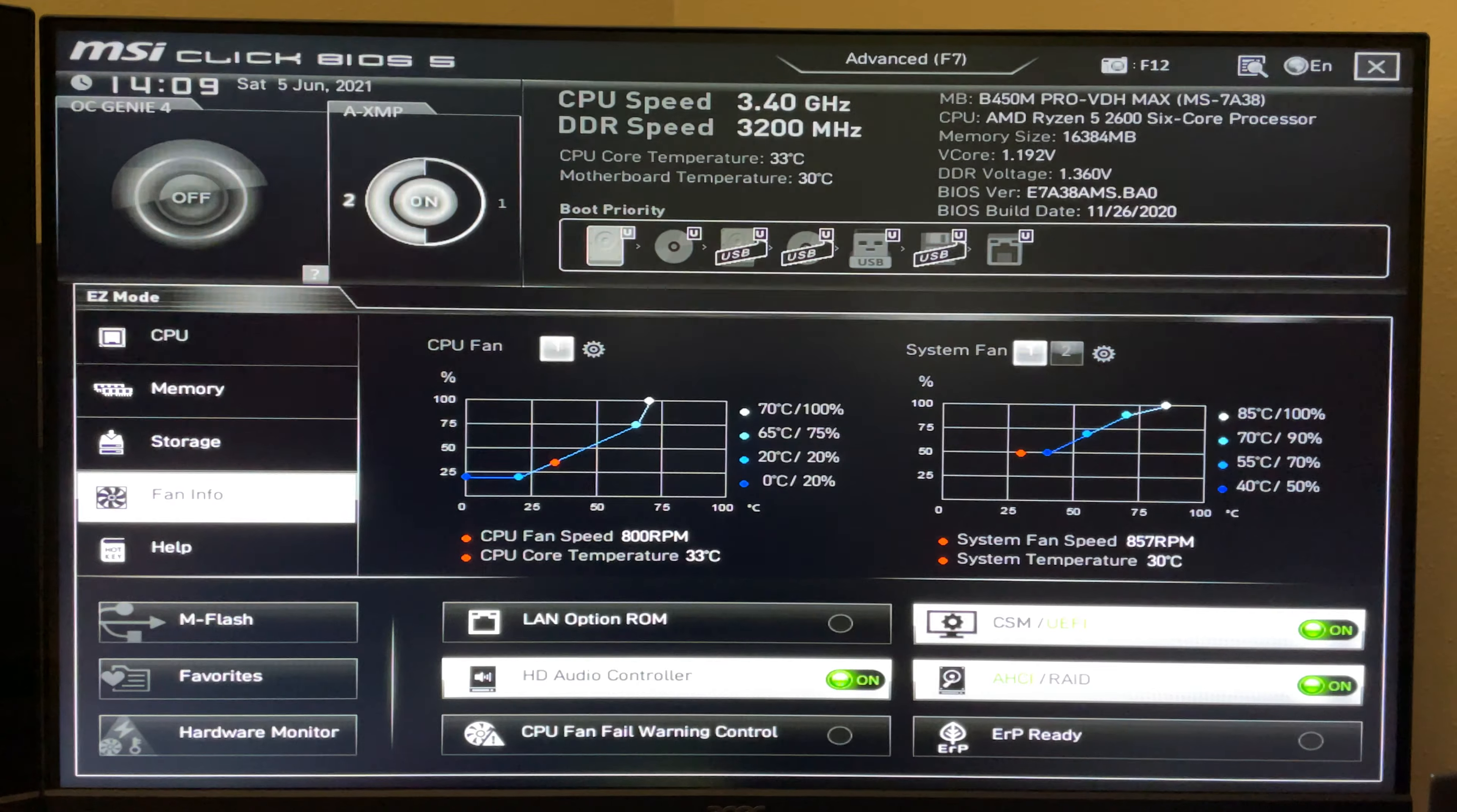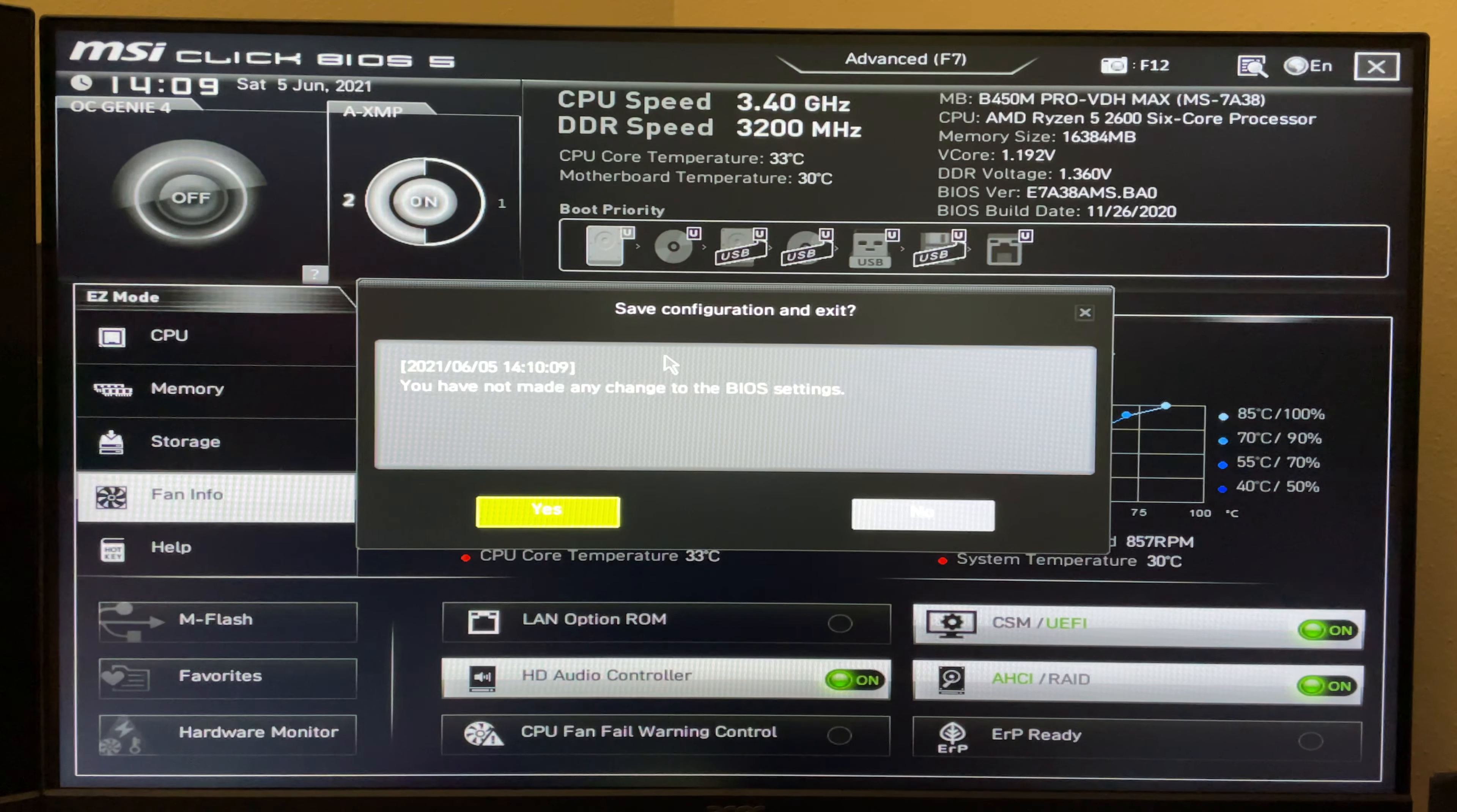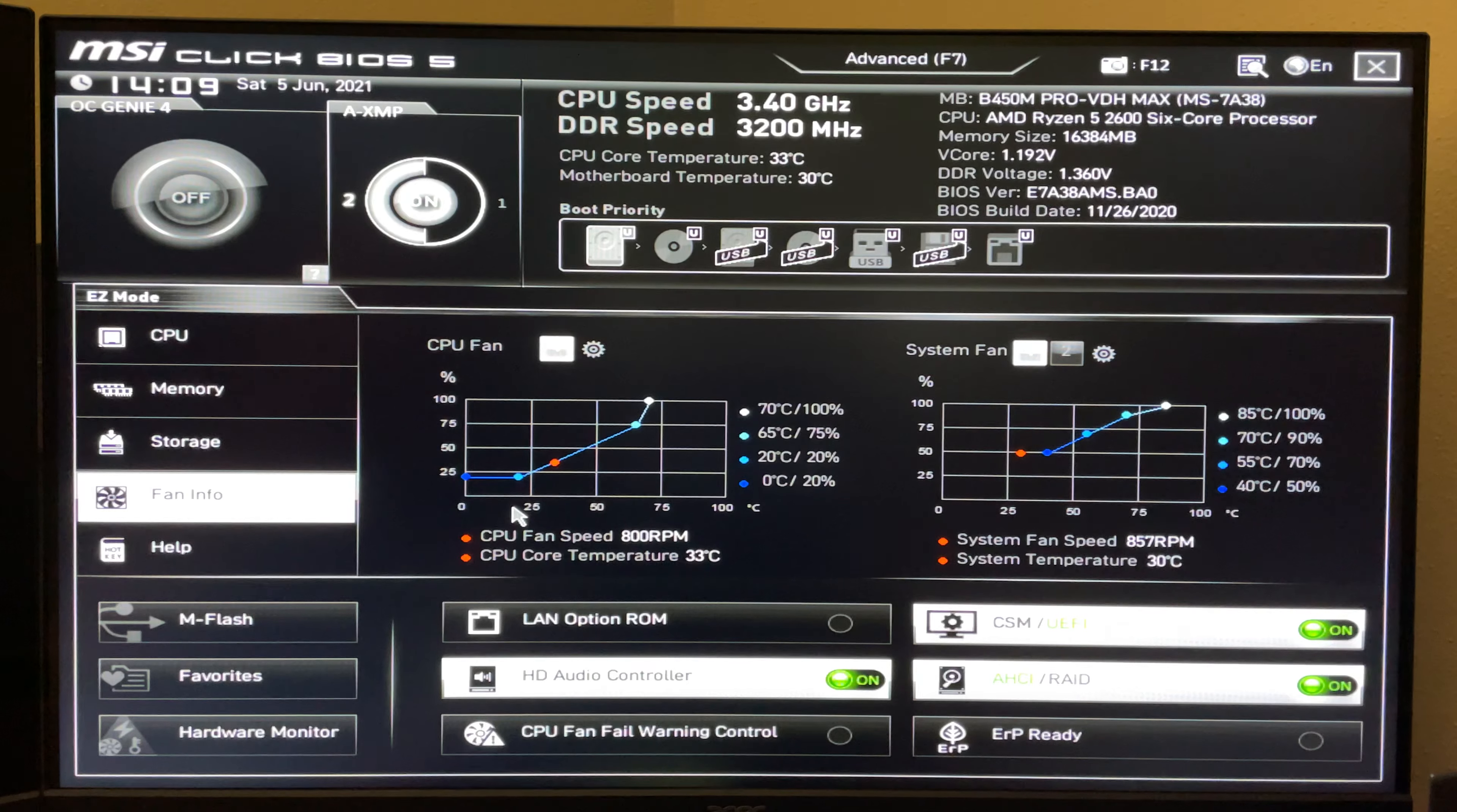Then you come up here to the X. If you made any changes, it'll let you know, and then you'll go ahead and click yes. The computer will reboot and begin booting into Windows.